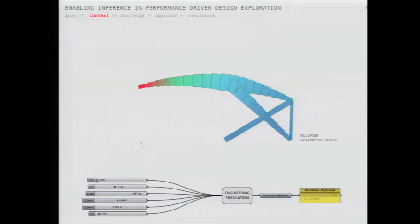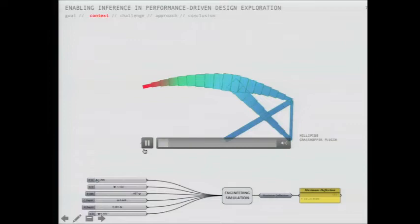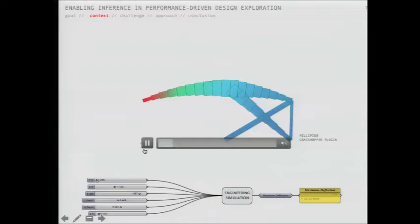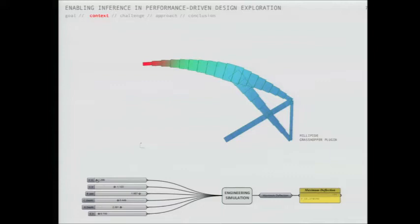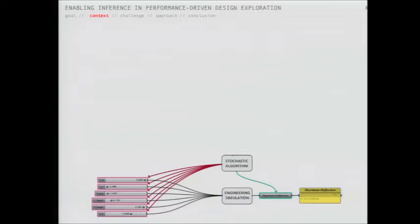Once we have the parametric design system set up, we can easily hook it up with an engineering simulation tool - in this case I'm using Millipede - to either explore the design space by manually evaluating points in the parameter space, or automatically by using a stochastic search algorithm to search for the best design solution.